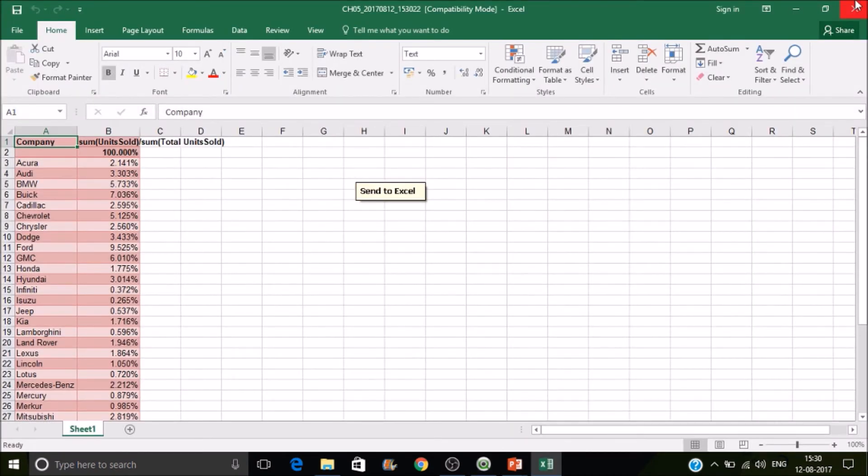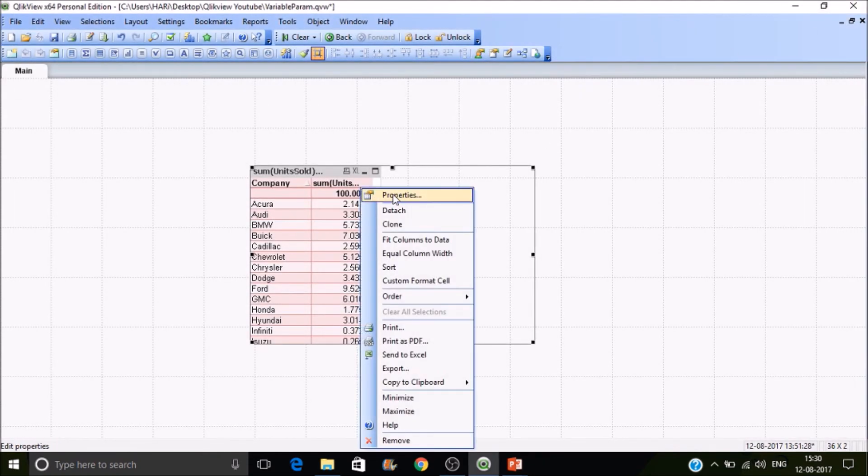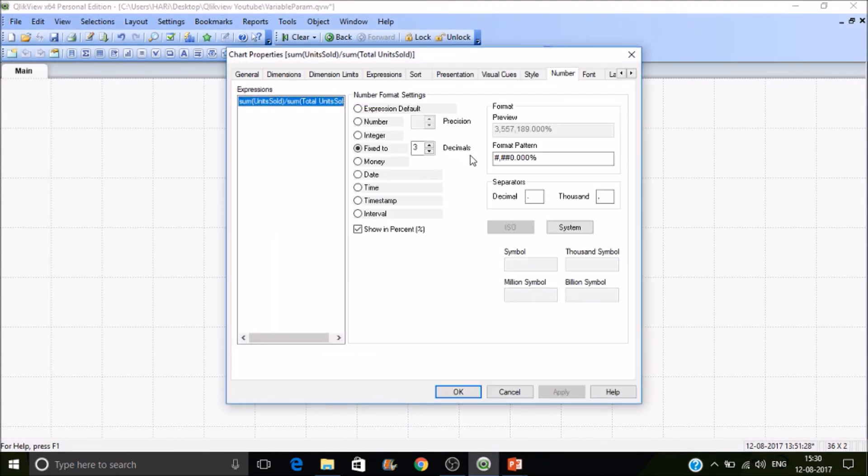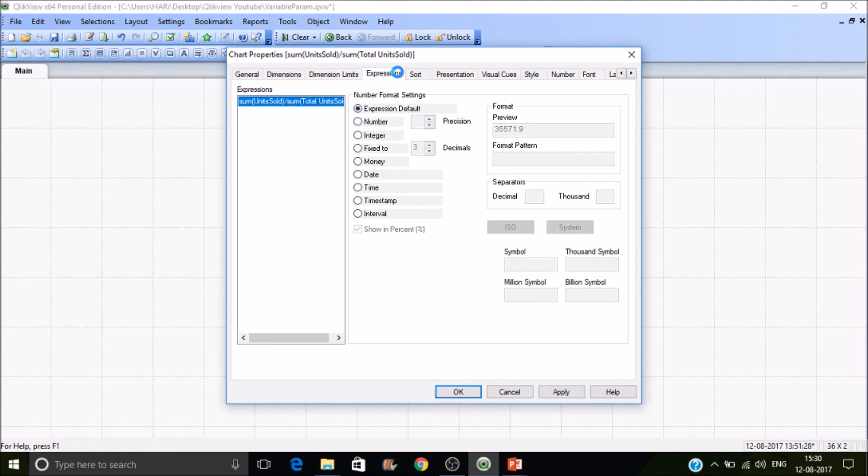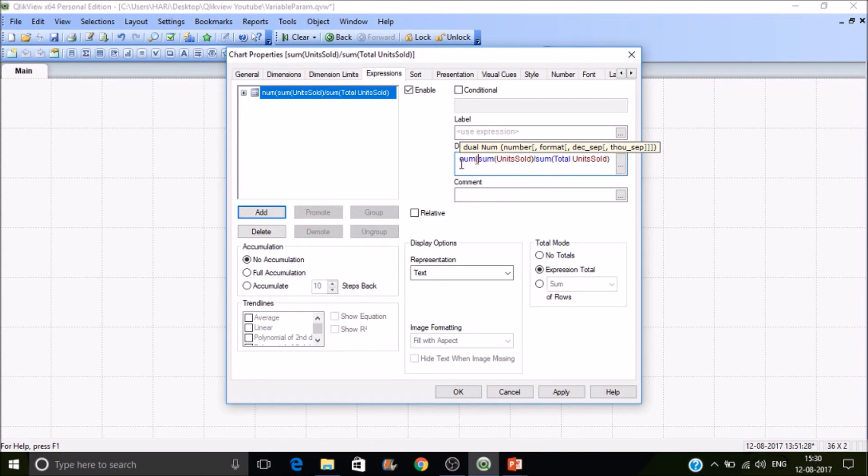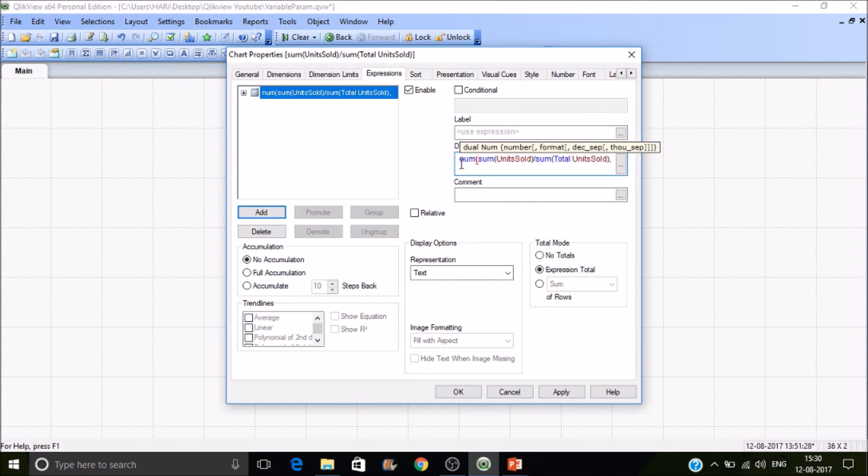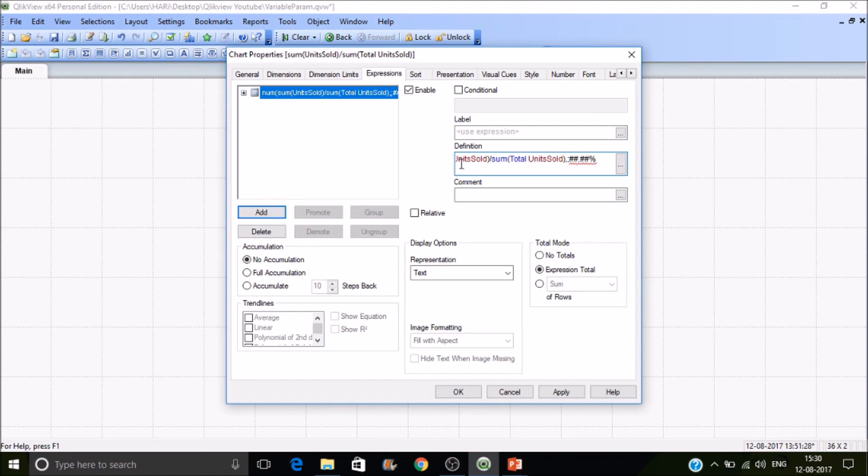You can see the percentage, and because we are formatting the values in the number tab it is working fine. Let's make it expression default. Then use the num function to customize the number format. Let's add hash hash dot hash hash percentage in quotes.